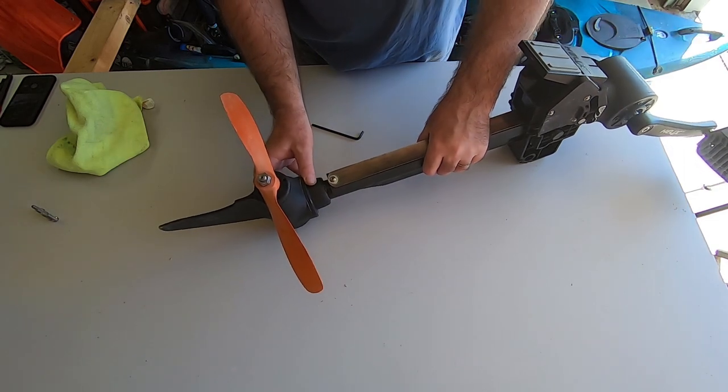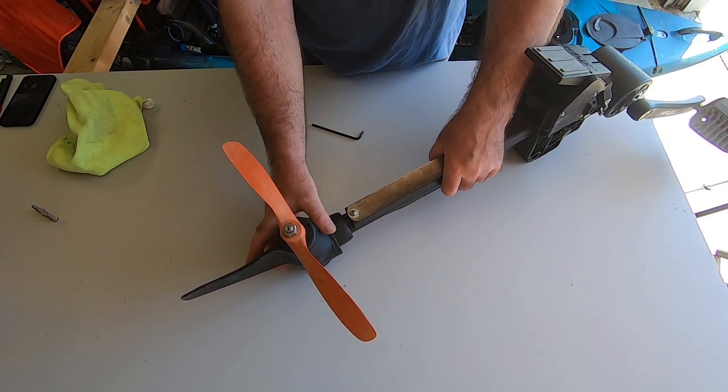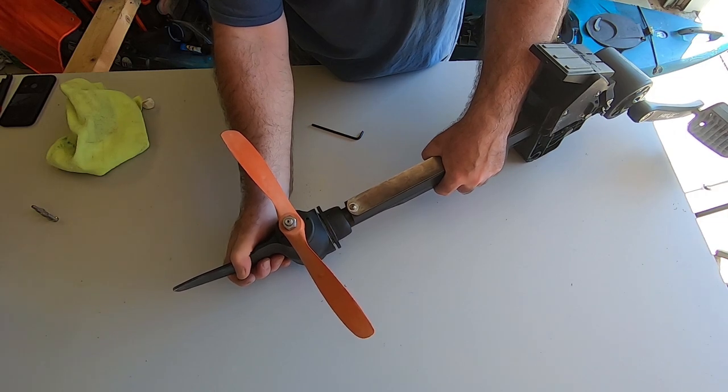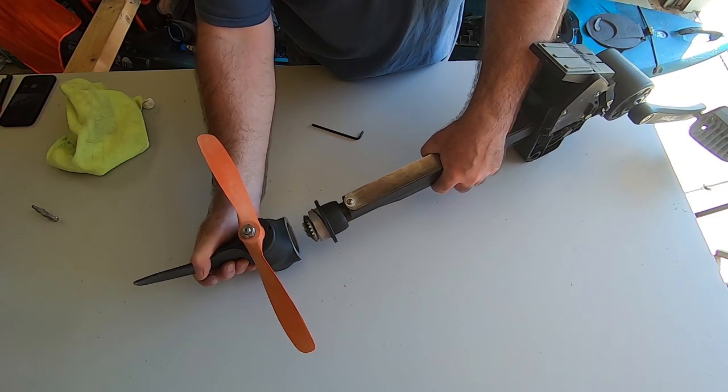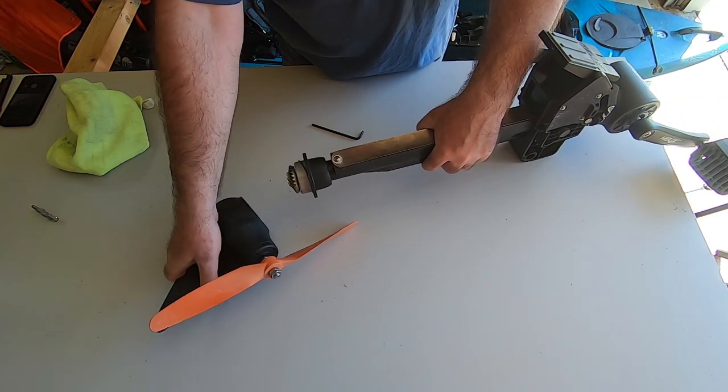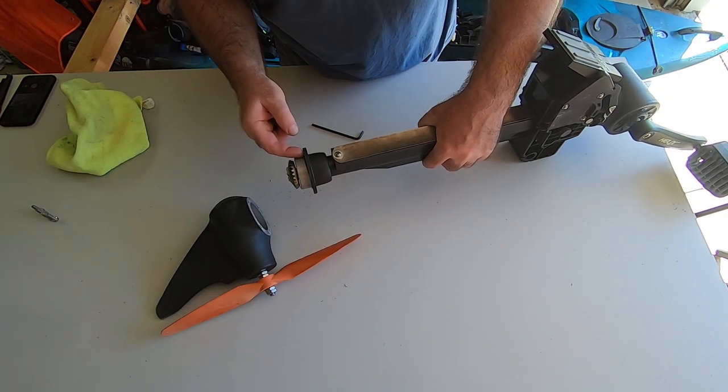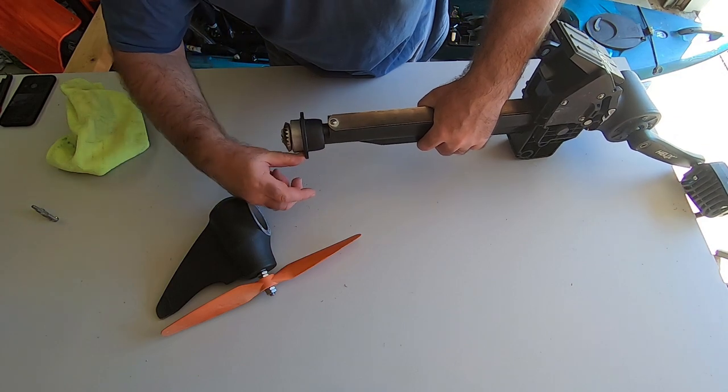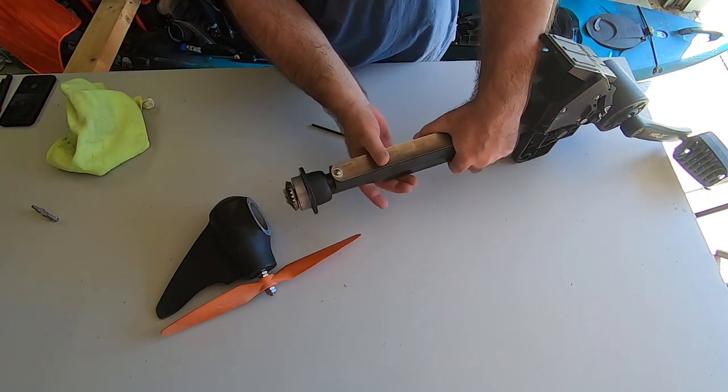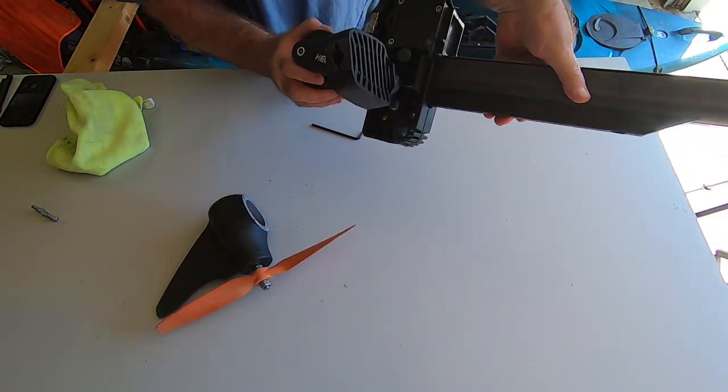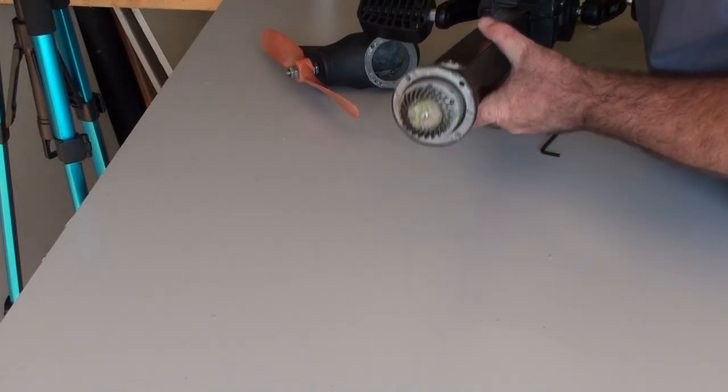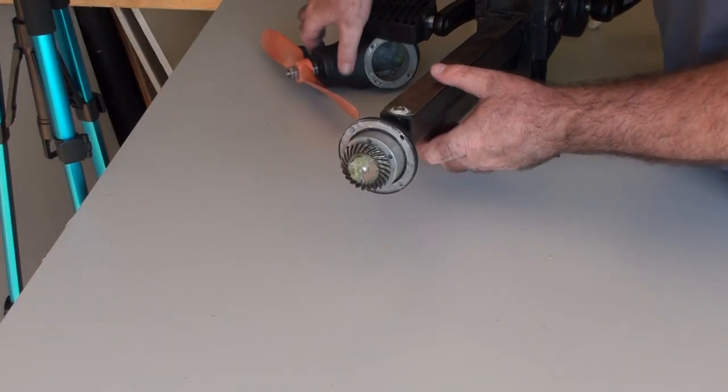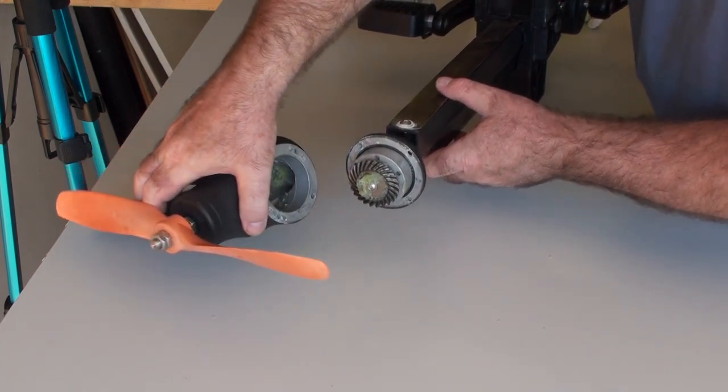Alright, so the bolts are out and the lower unit just slides off. Same thing in here as well. We have this rubber ring, and we're going to put it back in the groove.